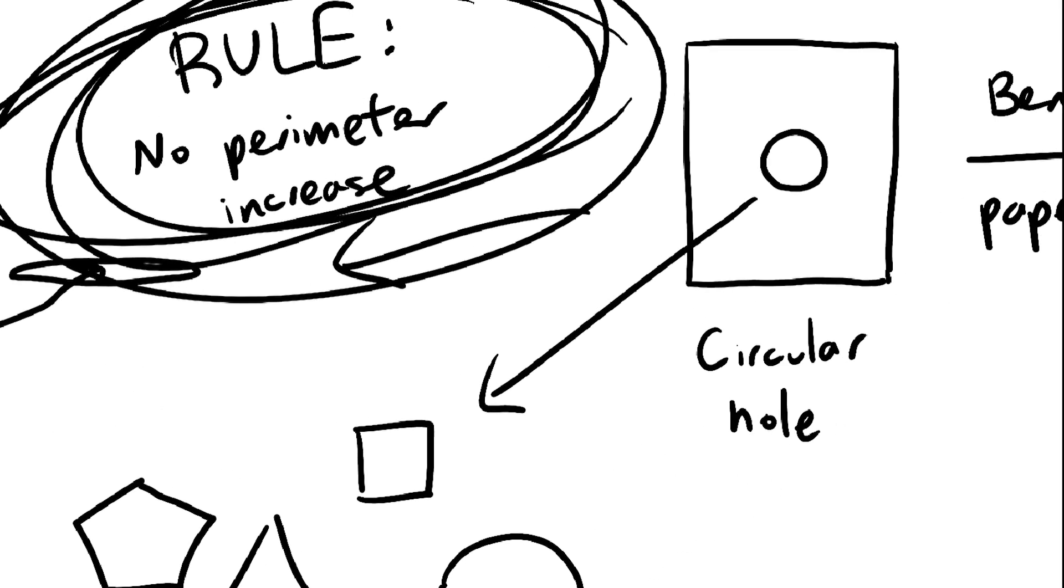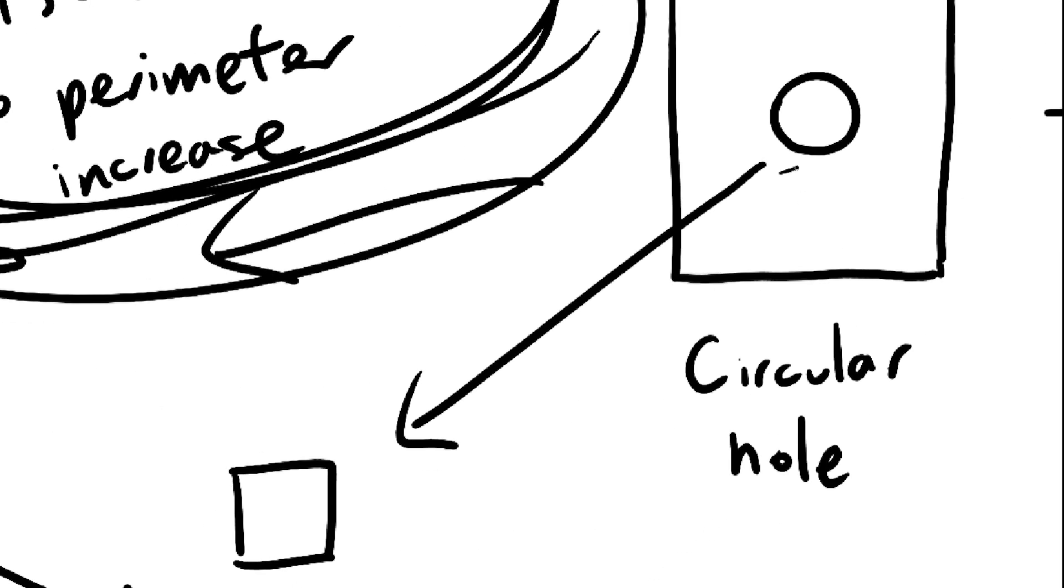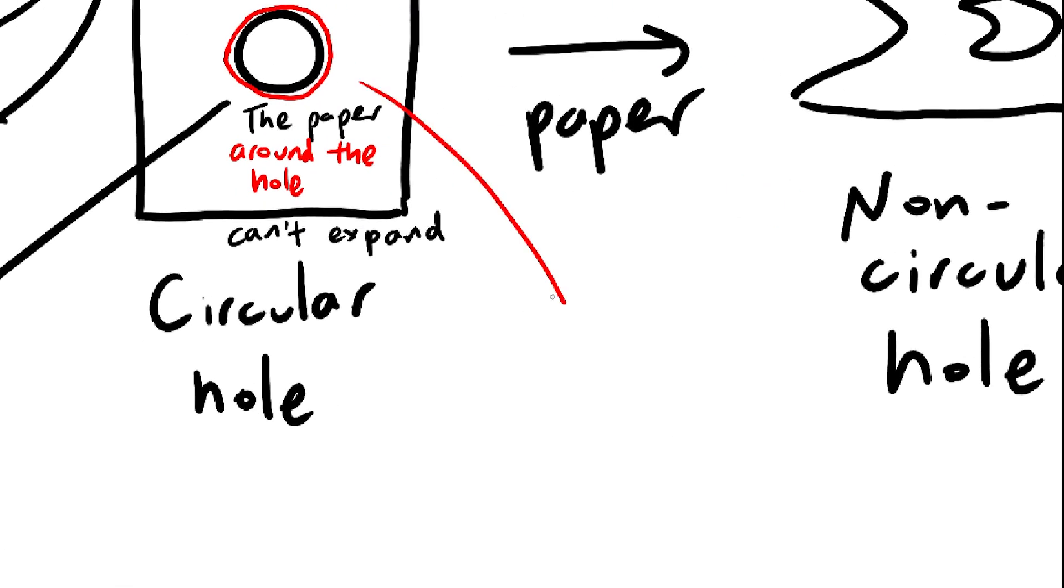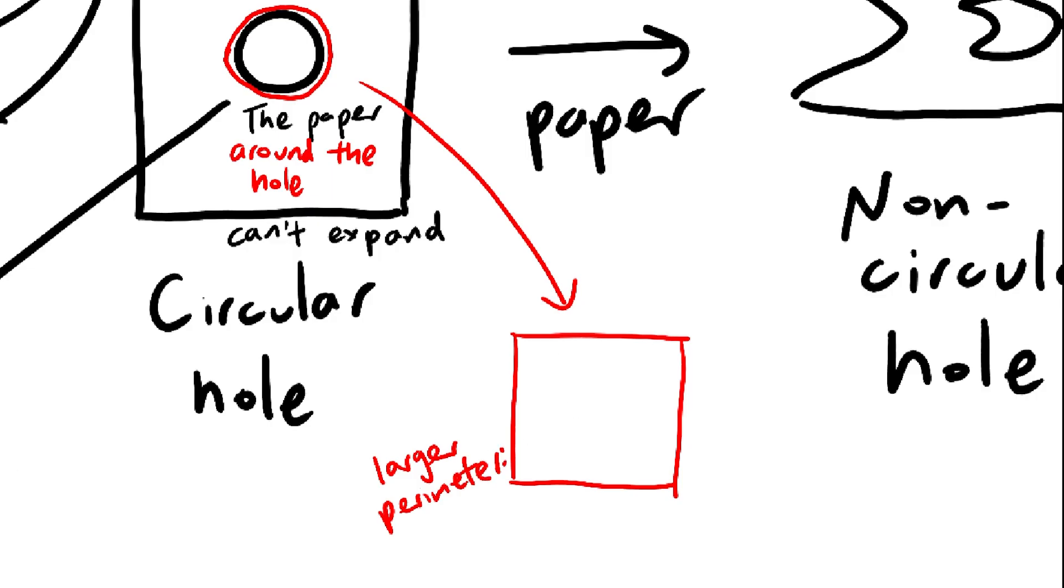The perimeter is stuck. No matter what you do, it will forever be less than or equal to pi times the diameter of the hole. Why? Because if the perimeter has increased, that would mean that somewhere along the border of the hole, the paper has ripped, which is against the rules.